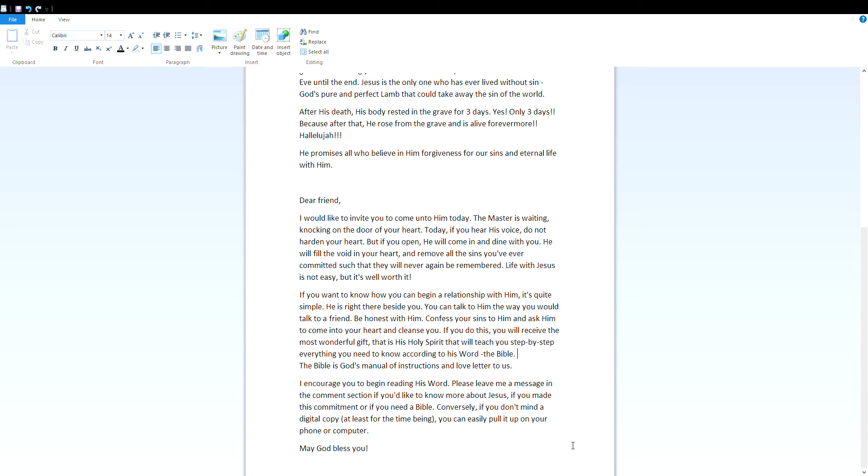If you want to know how you can begin a relationship with him, it's quite simple. He's right there beside you. You can talk to him the way you would talk to a friend. Be honest with him, confess your sins to him, and ask him to come into your heart and cleanse you. If you do this, you will receive the most wonderful gift, that is his Holy Spirit, that will teach you step by step everything you need to know according to his word, the Bible.